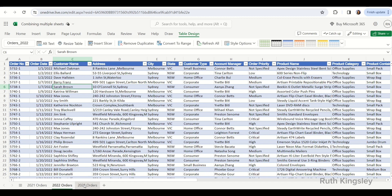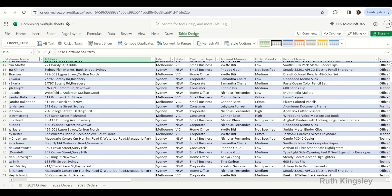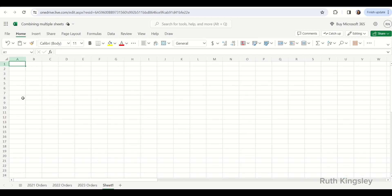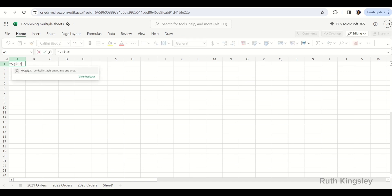I've already created a table for 2023 orders. Now I'm going to open up a new sheet. On this new sheet we are going to type an equal sign and type the VSTACK function. VSTACK is going to vertically stack our arrays into one in a row-wise fashion.